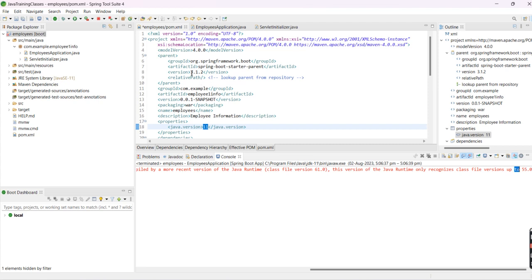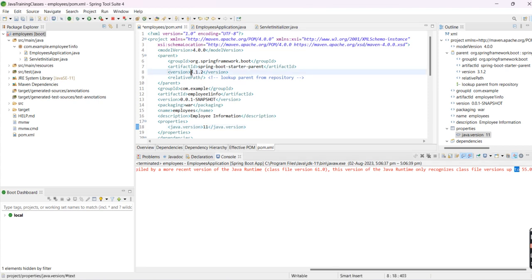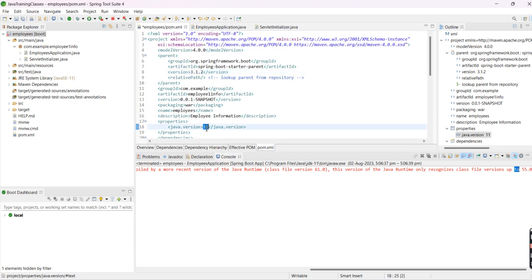First, if you're using Spring Boot version 3.1.2, the Java version should be 17 or higher.